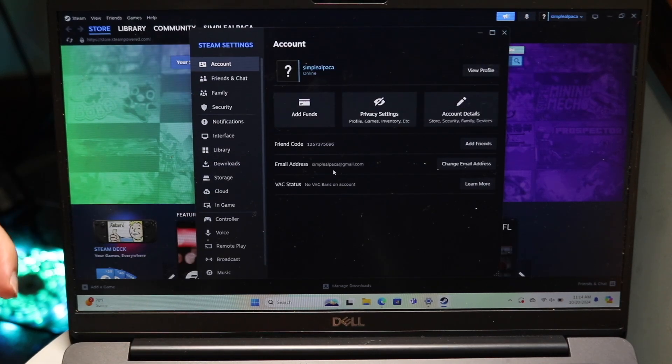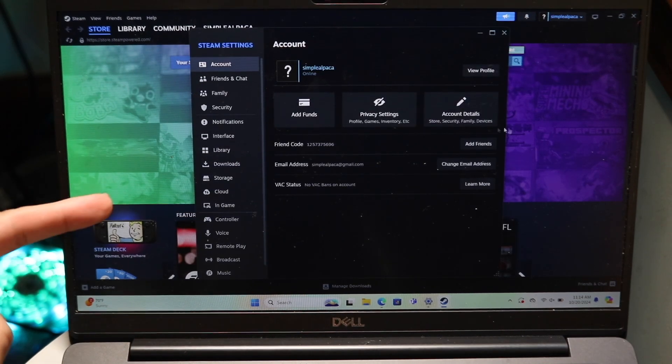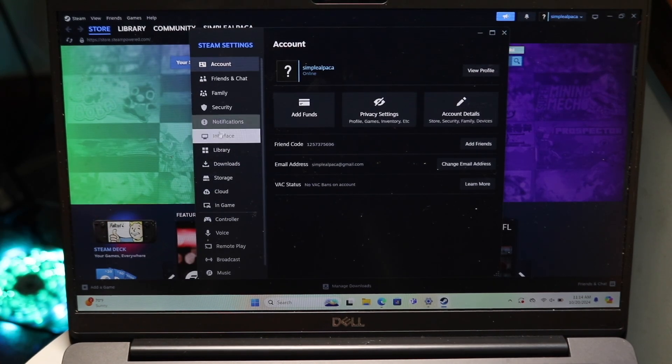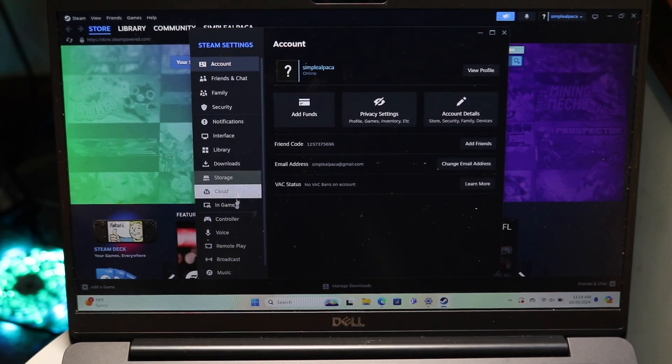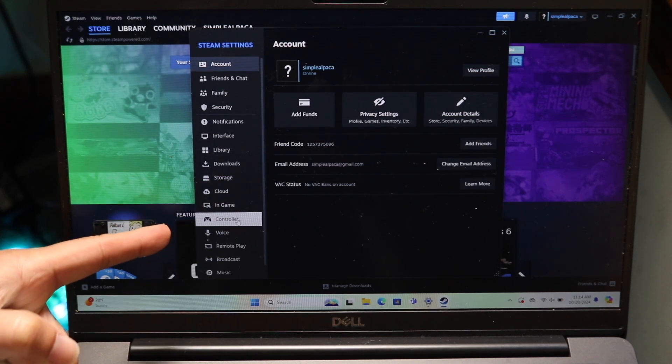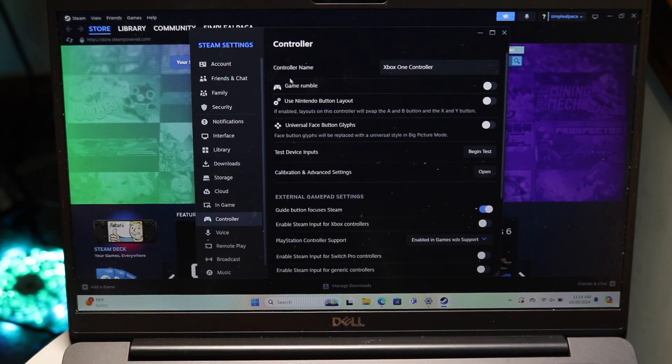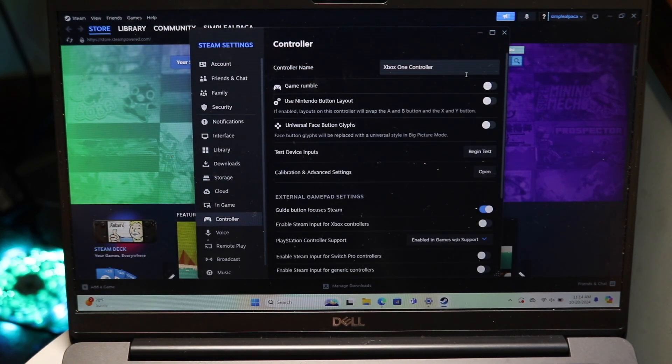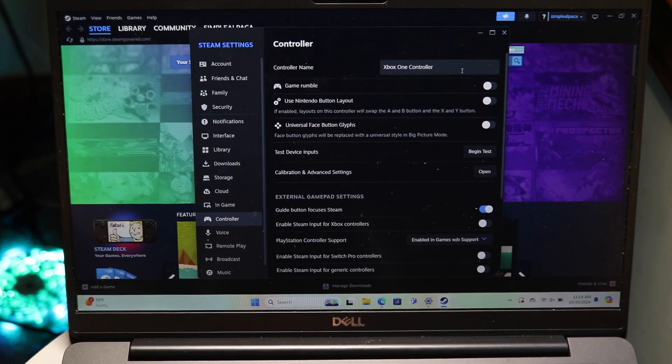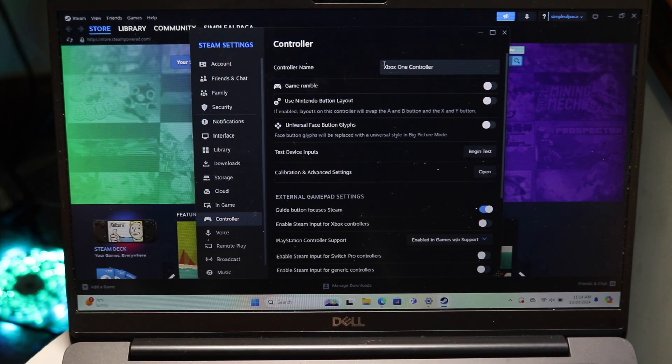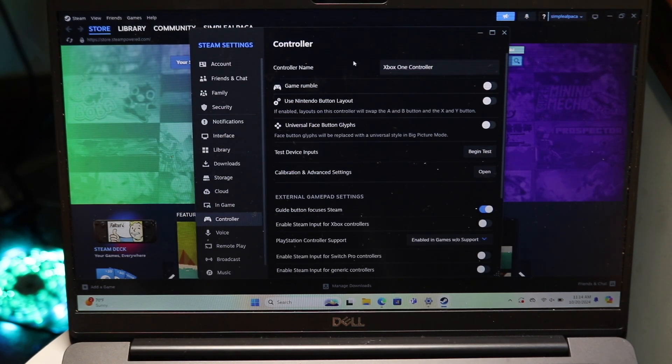Then this page is going to come up. What you're going to want to do is go down until you find this controller option which is right here, and then you'll see your controller name. As long as this controller name pops up with whatever the name of your controller is, if it's an Xbox One controller,